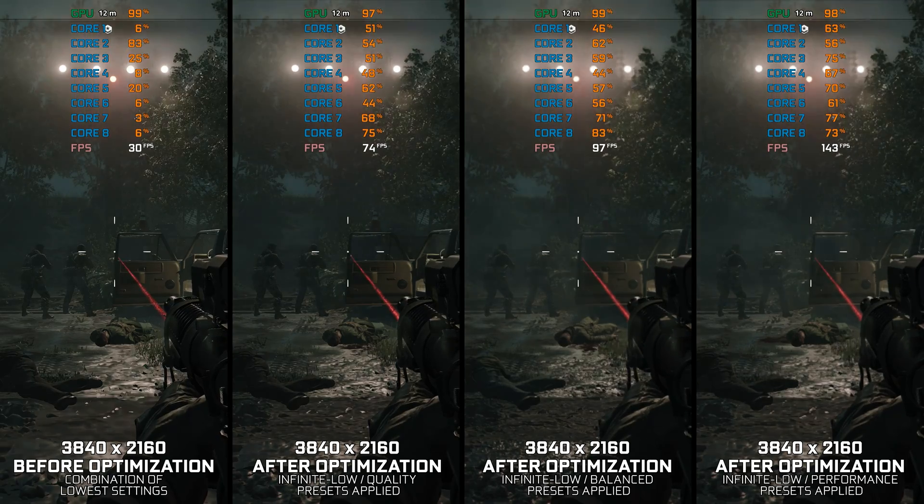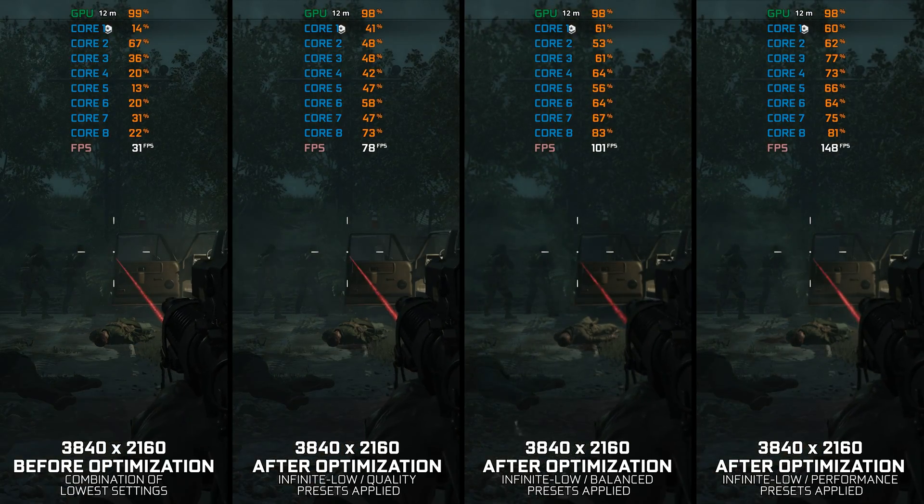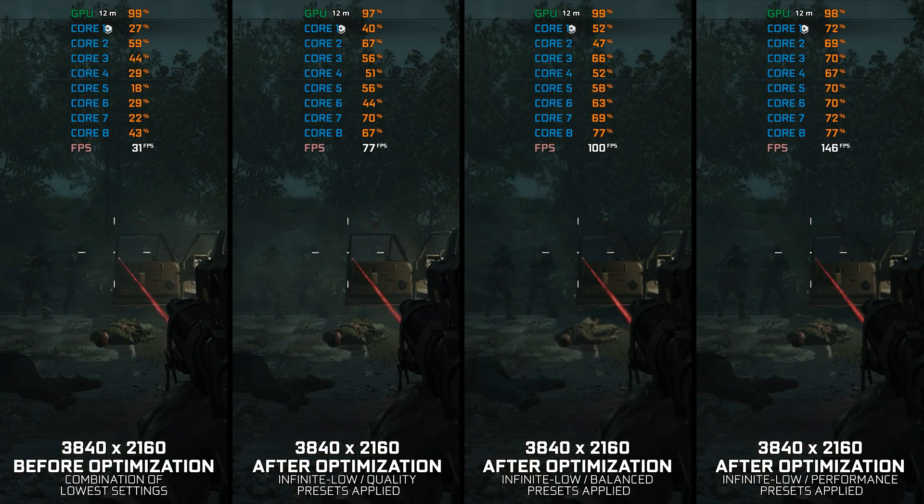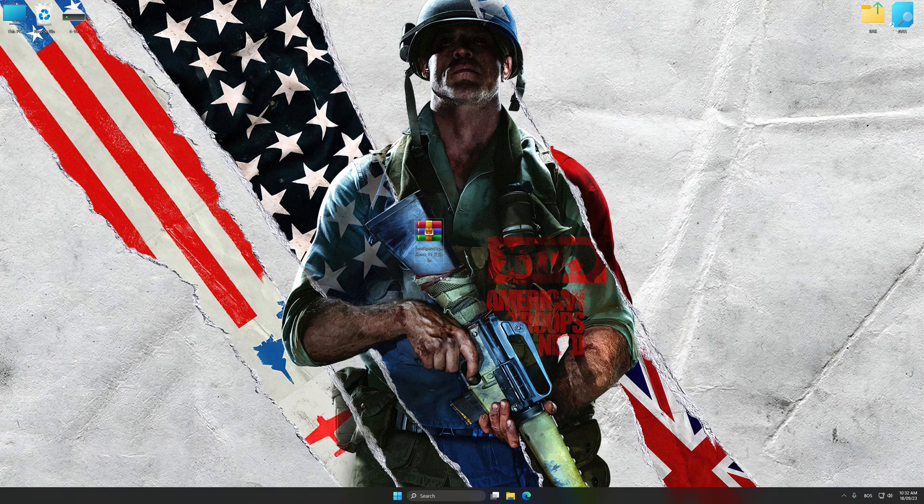Instead of benchmarking the game to see how it performs on specific PC hardware, let's see what we can do to optimize the game for the maximum possible performance.